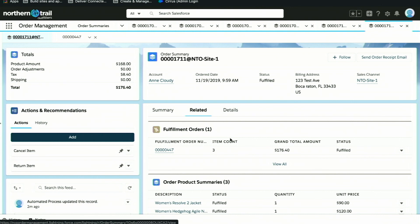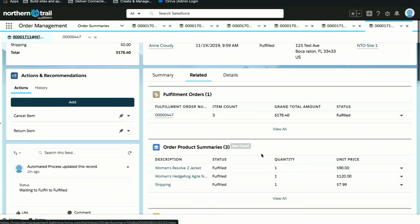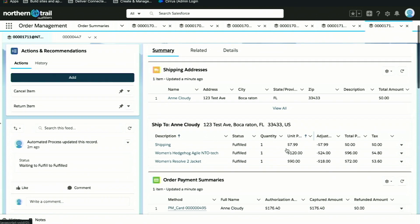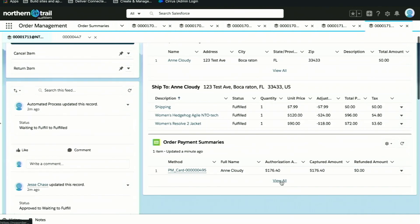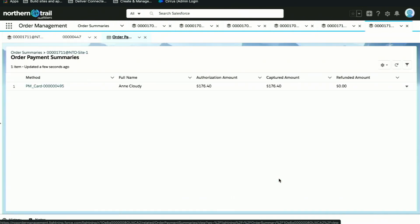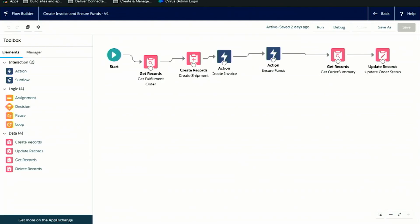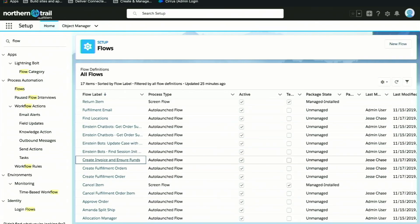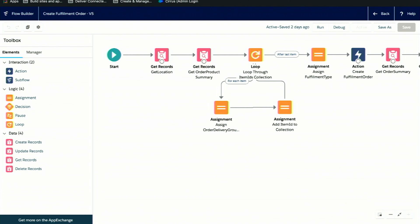Now that we showed you the full lifecycle of the order from creation through fulfillment and into payment capture, let's take a look at that payment capture. We can also see how much was authorized and how that payment was captured. I want to show you how that all came together, and we'll be doing that by looking into Lightning Flow.